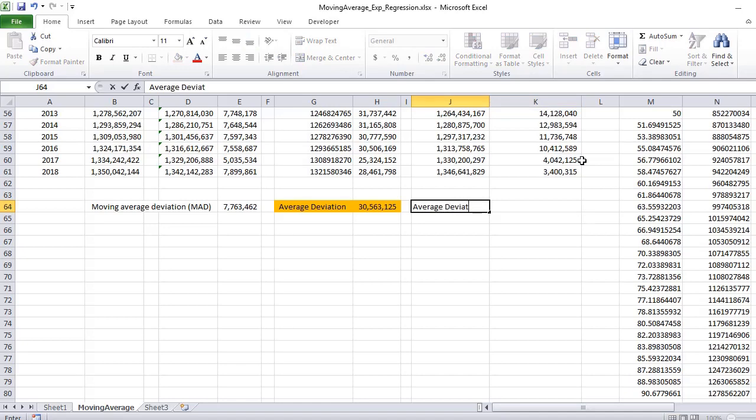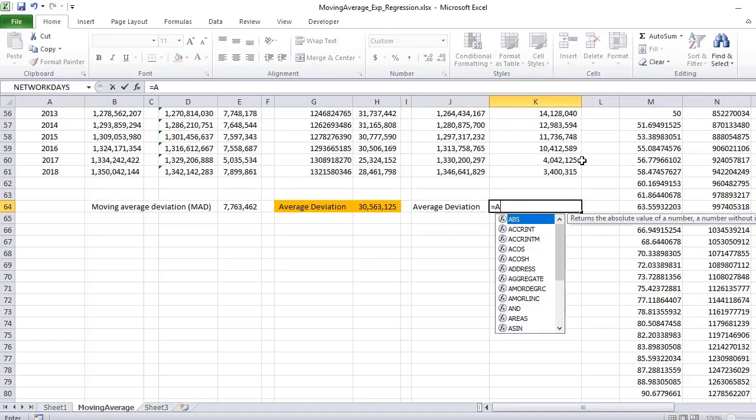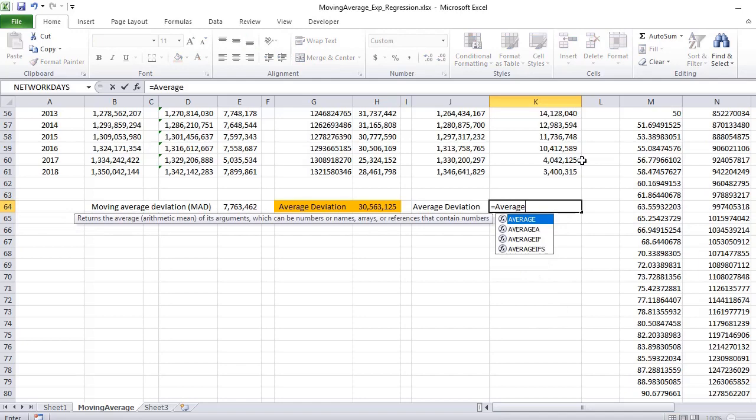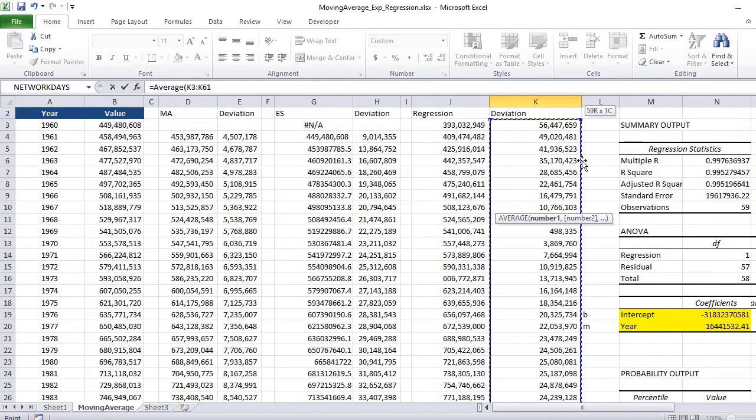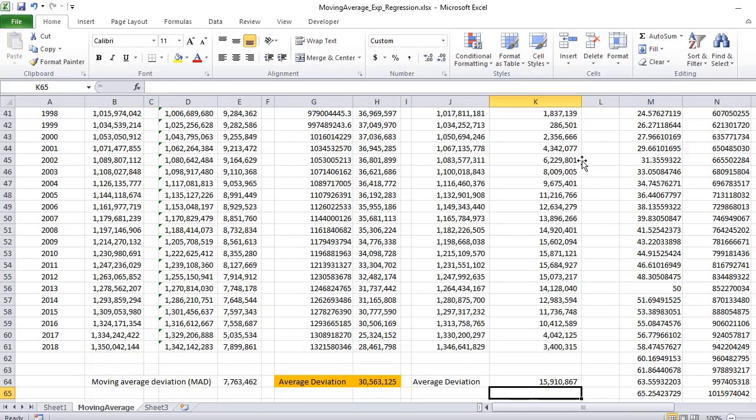For smoothing also we calculated the average of deviations. For linear regression also we will be calculating the deviation average, so we take average of all these values.